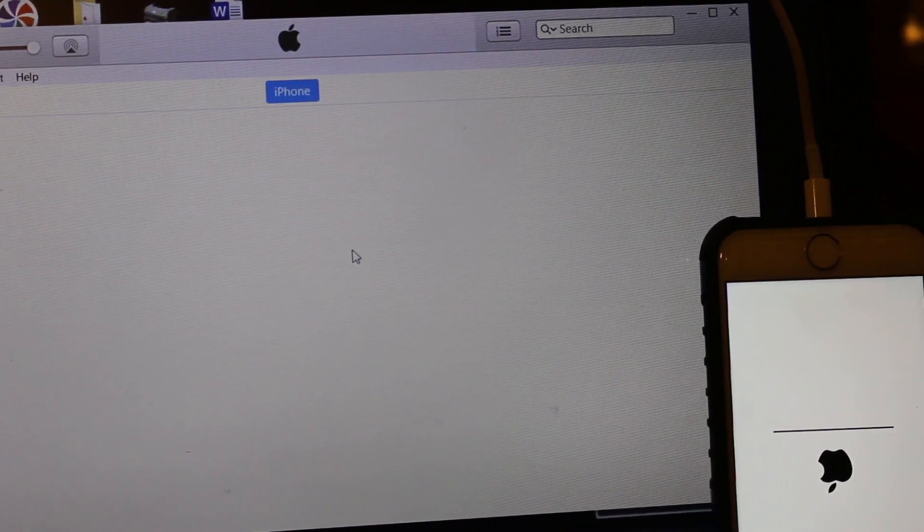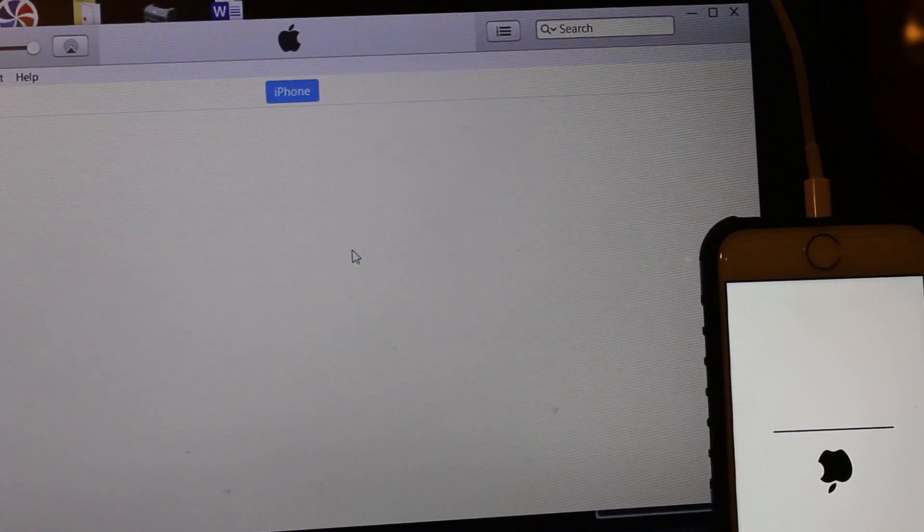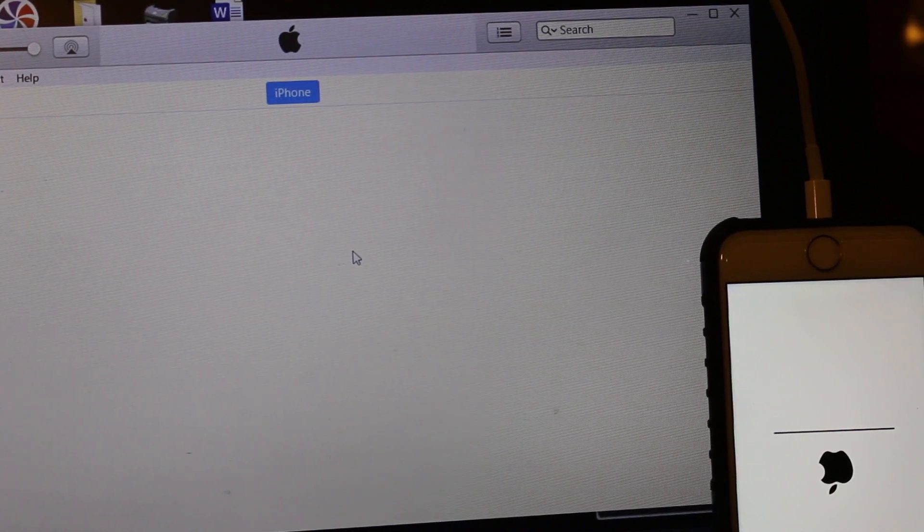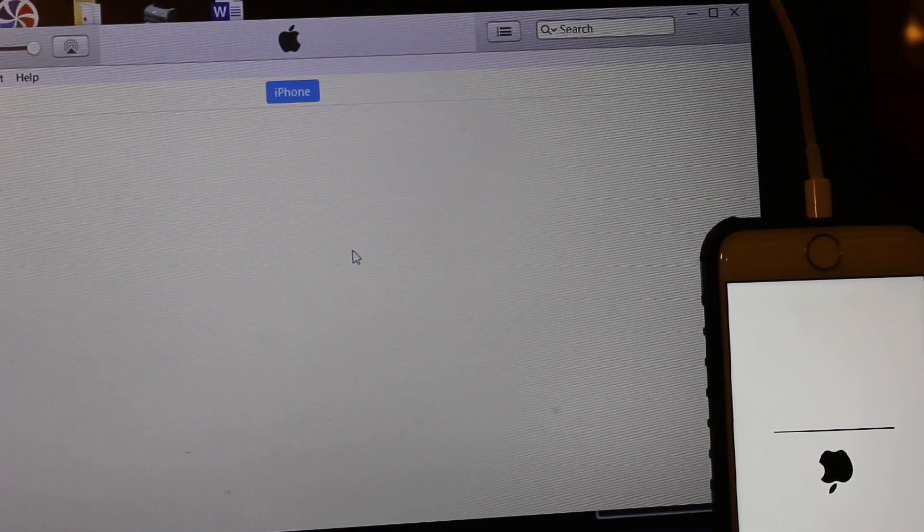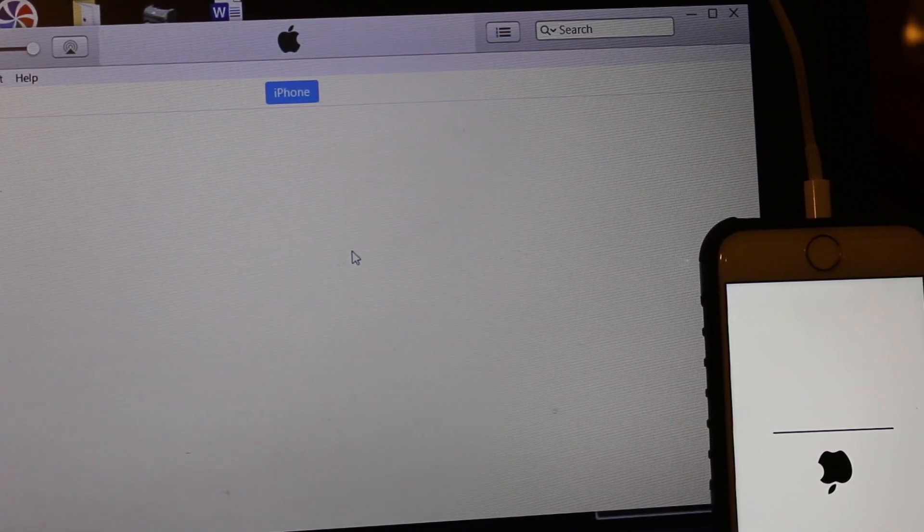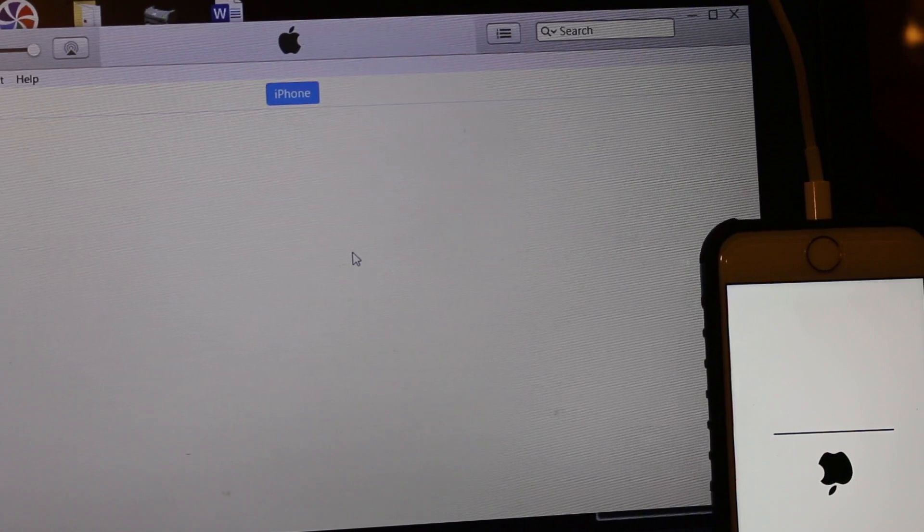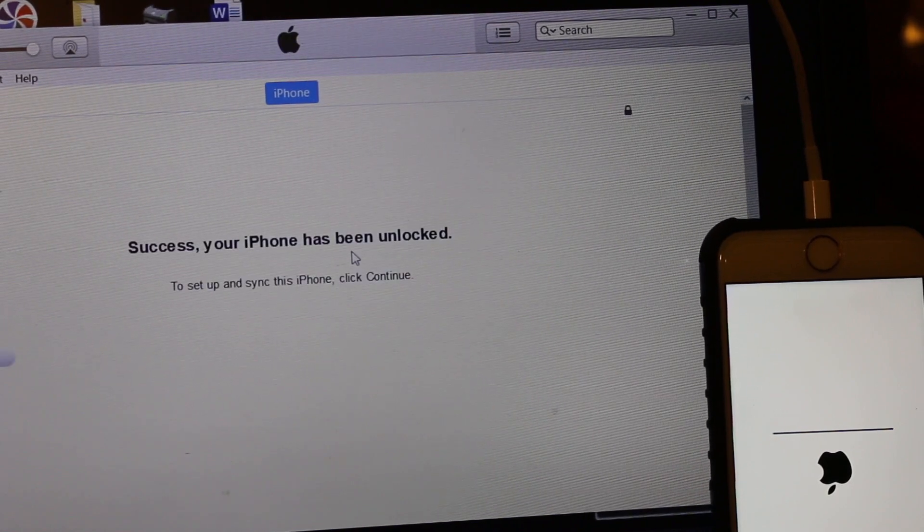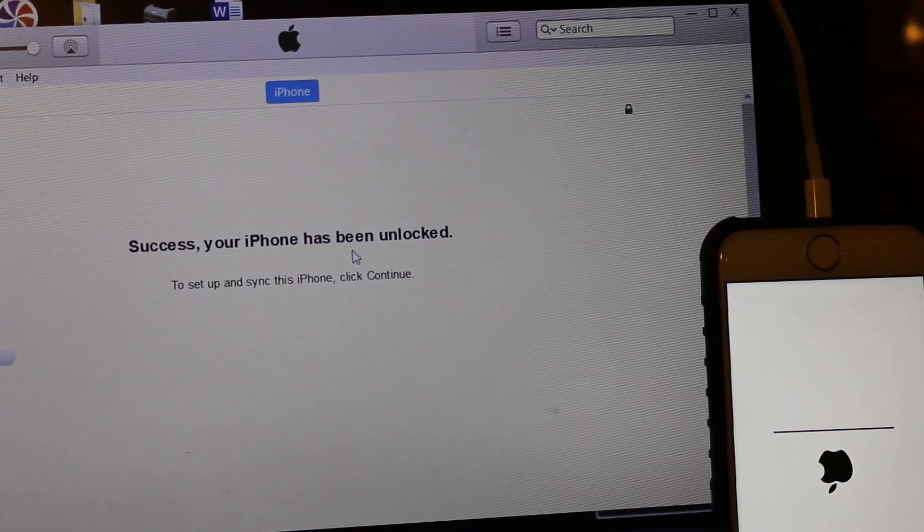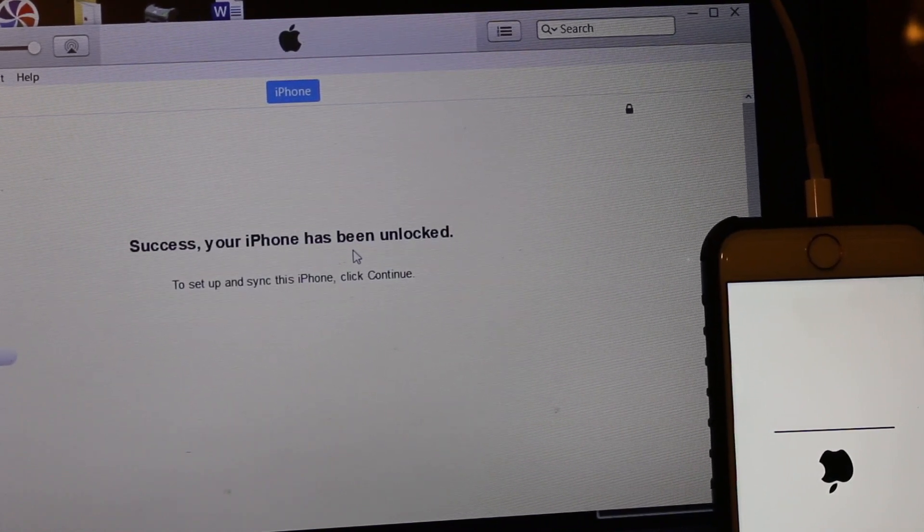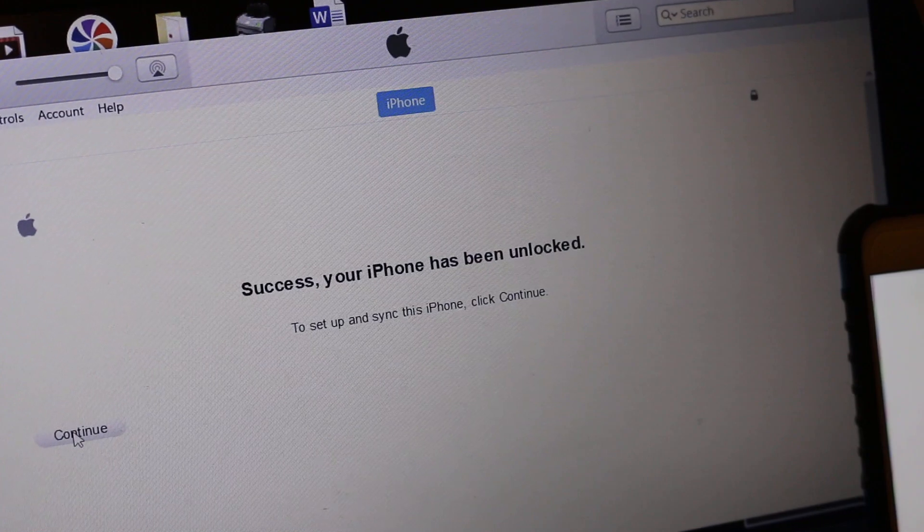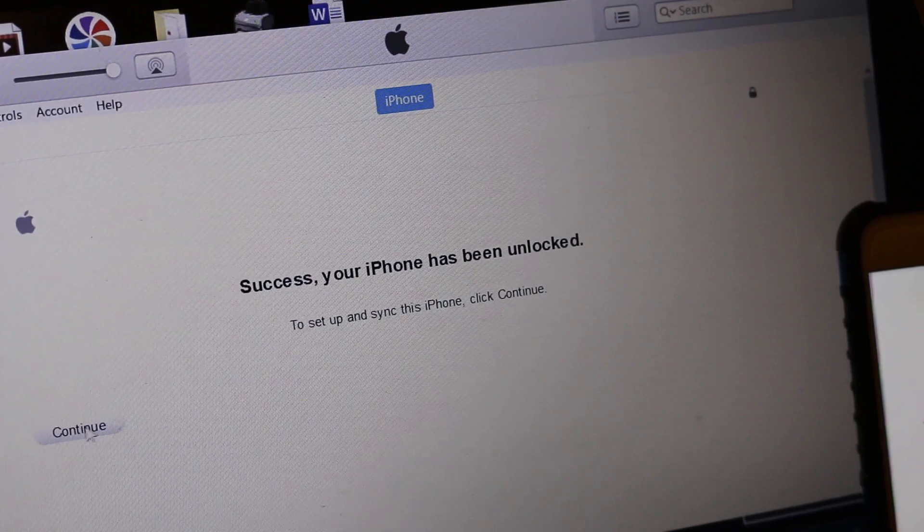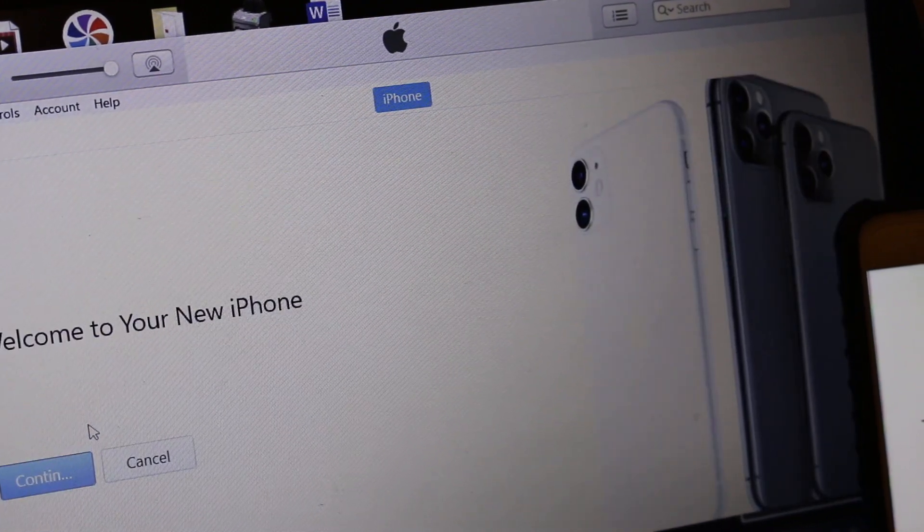Here in the final step, you will see the whole process is done. It says success, your iPhone has been unlocked. Now we can start the setup process. Just continue on the screen and you can download the things you want.